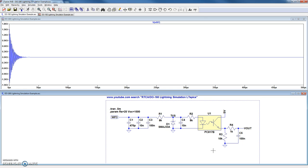Here we want to see what happens when we inject different lightning waveforms on this circuit. Right now we're set up for waveform 3 at 1500 volts and 25 ohm source impedance.